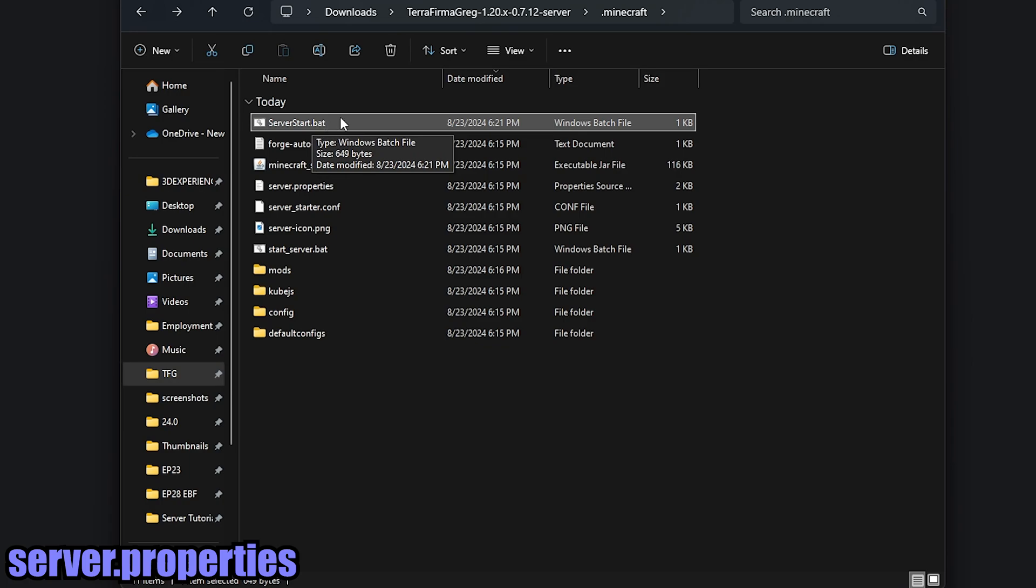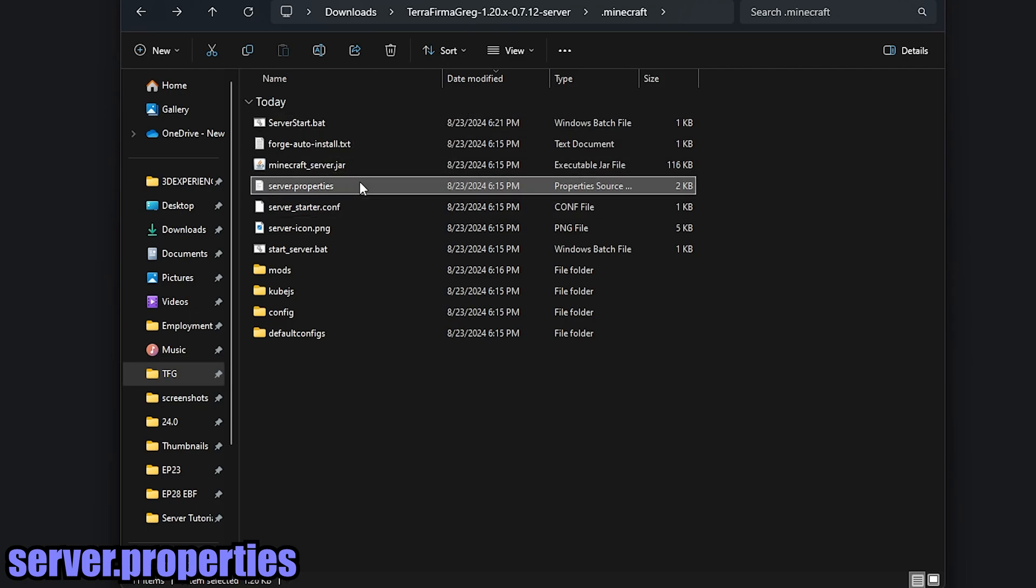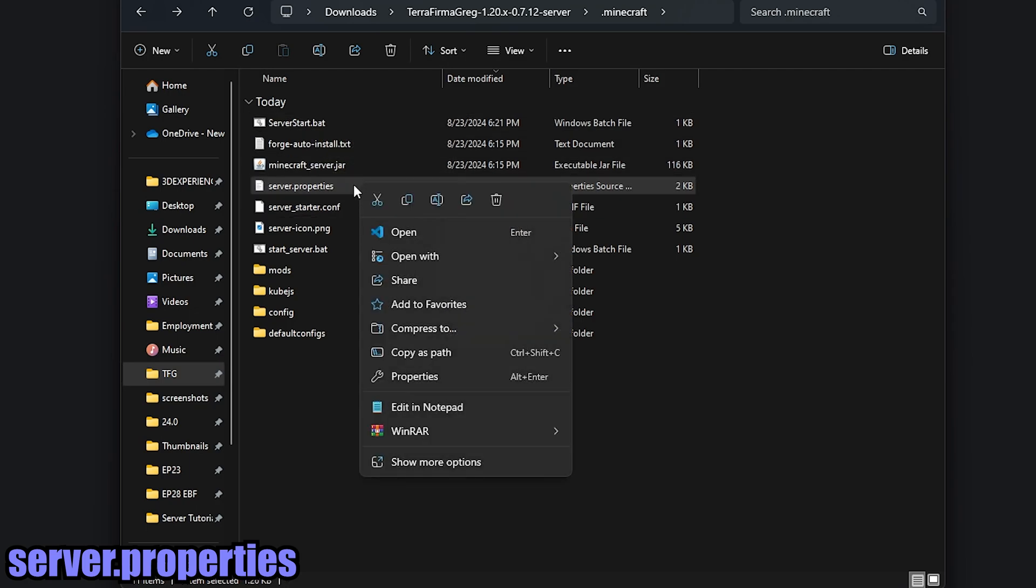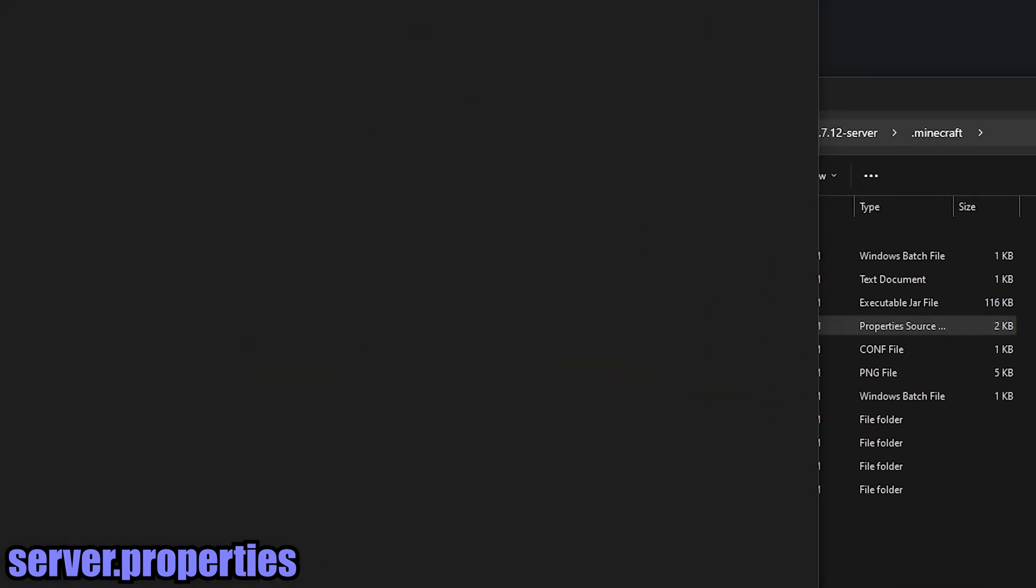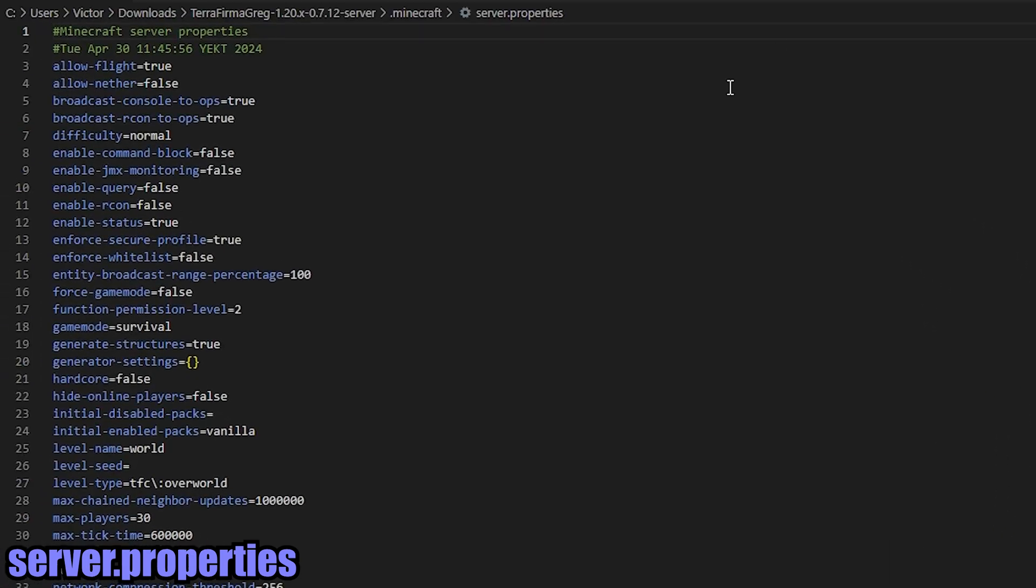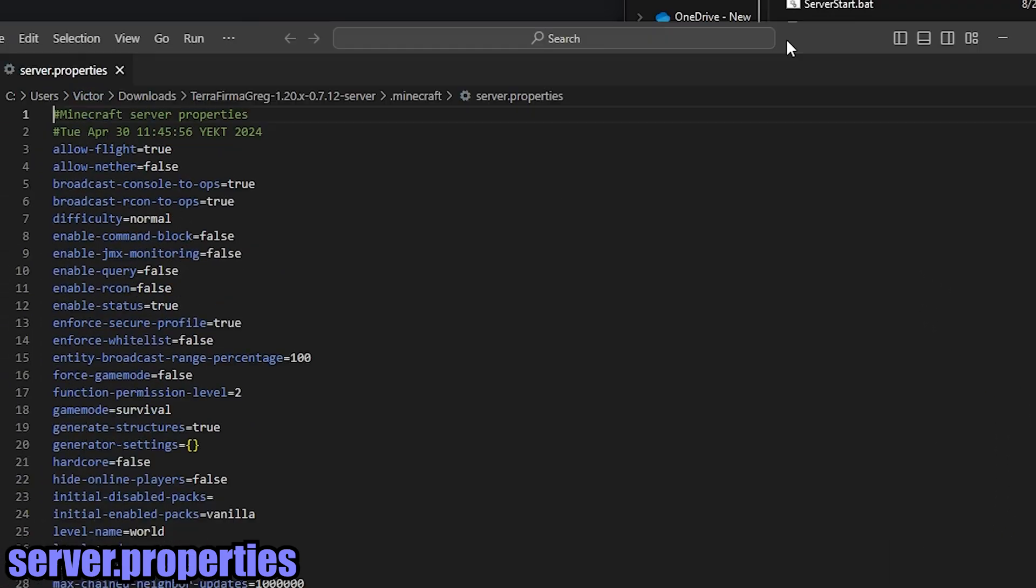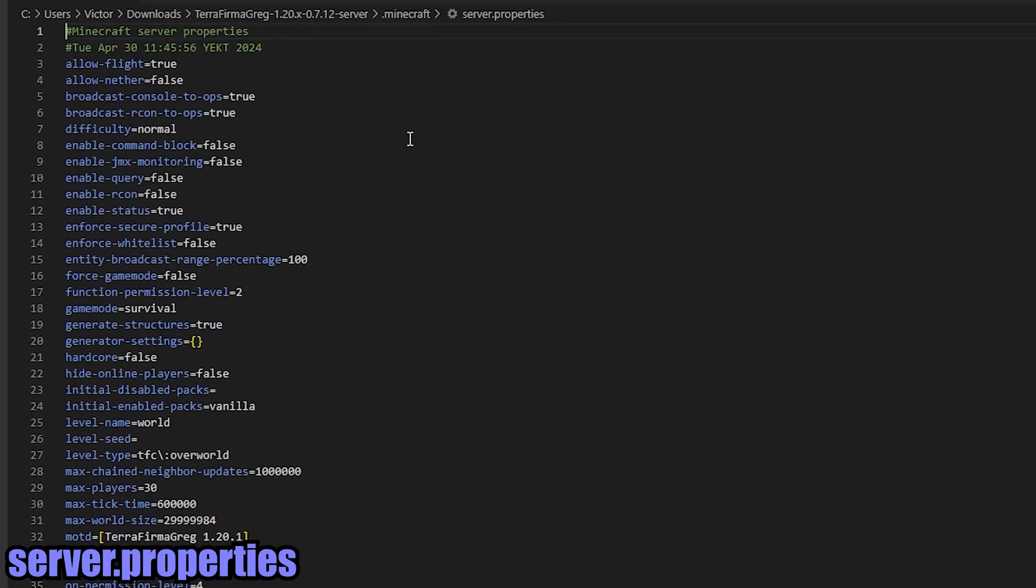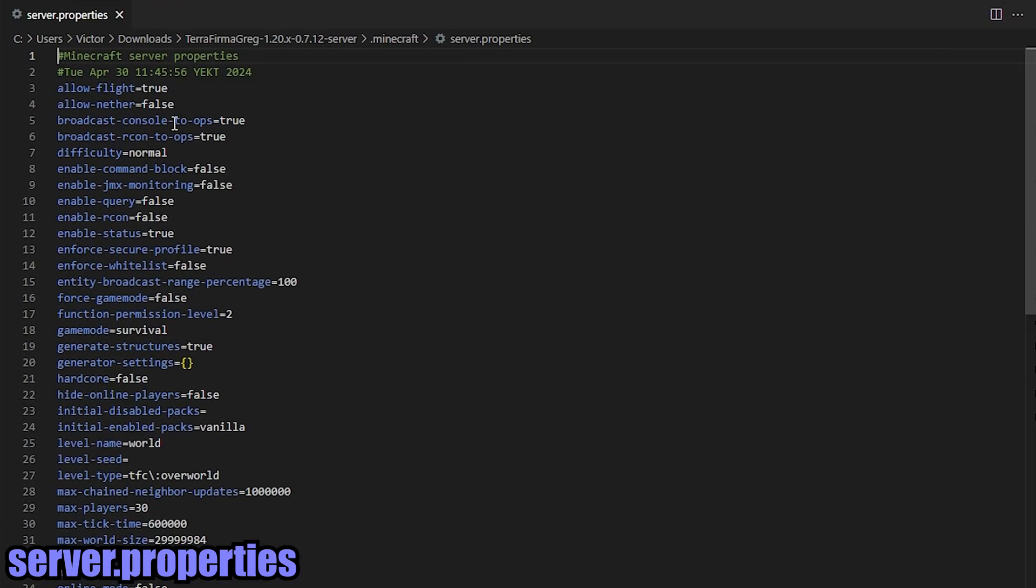Now that we've created that server_start.bat, I know it's looking real appetizing right now to double click it and run the server, but we're going to go and do some more configurations. So go ahead and open up the server.properties. I have VS Code so I'm going to open it up in that and we're going to configure some items in here.